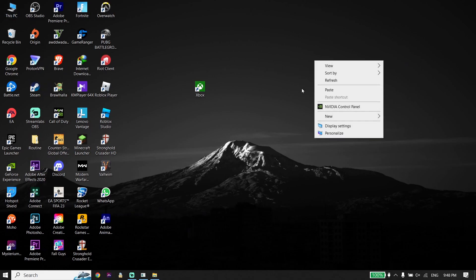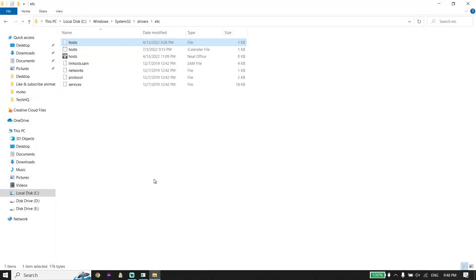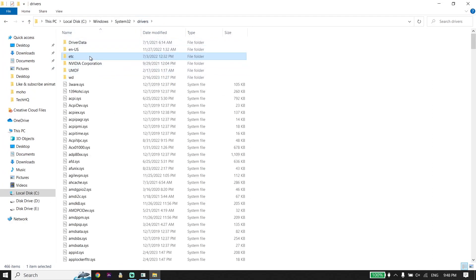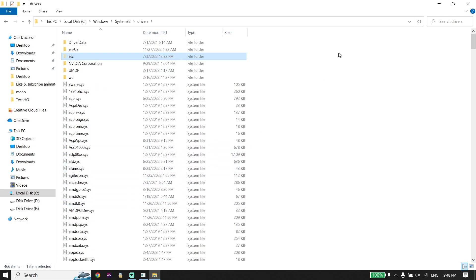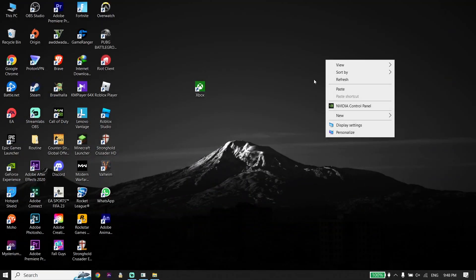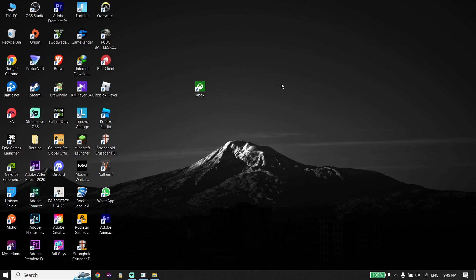Now open File Explorer and go back to the Drivers folder. Right-click on the etc folder, click Cut, and move it to your desktop. Click Paste. So move both the hosts file and the etc folder to your desktop.